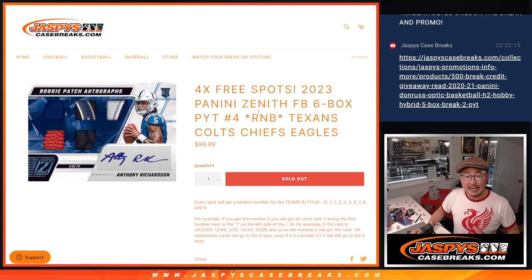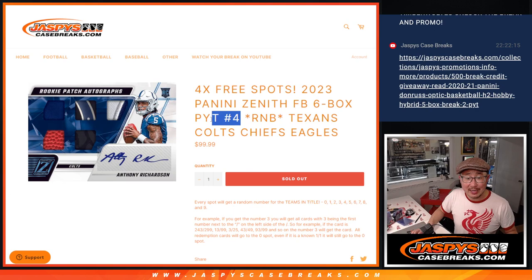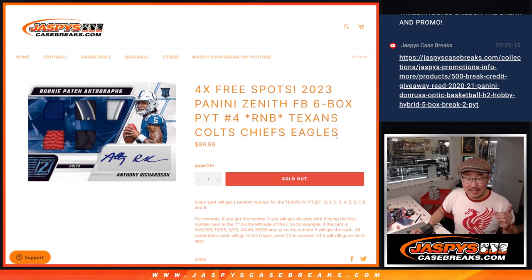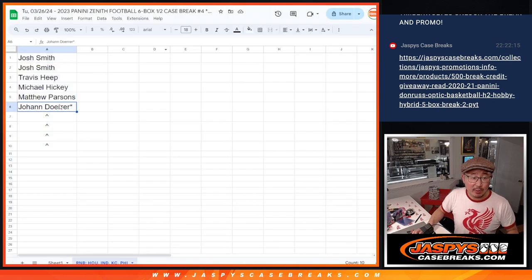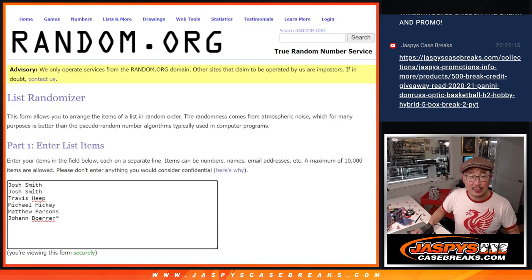Hi everyone, Joe for JazzBeastCaseBreaks.com with another random number block, this time for the second half of Zenith. Pick your team four, featuring just four teams: Texans, Colts, Chiefs, and Eagles, and we're giving away four spots, so over half of you are going to get extra spots.